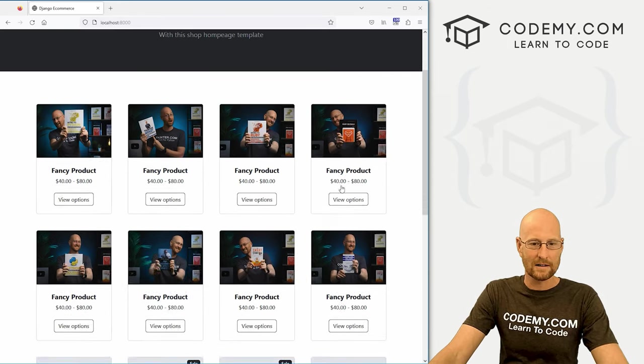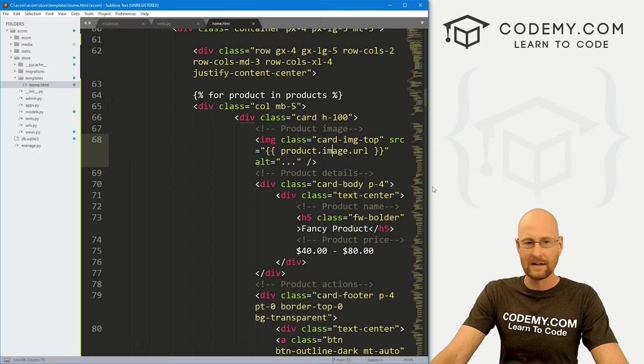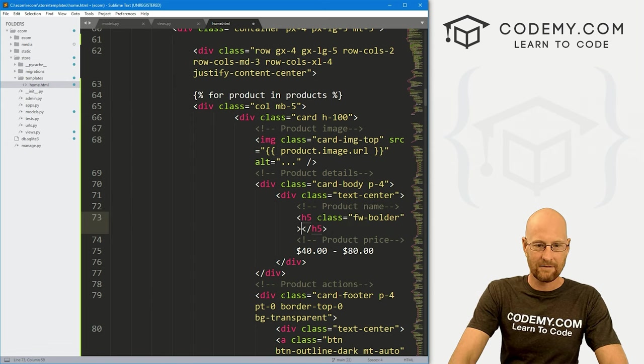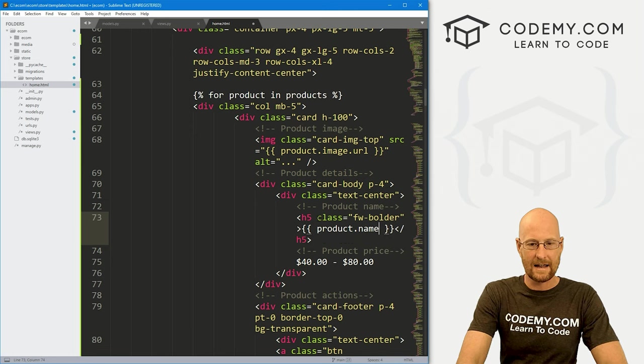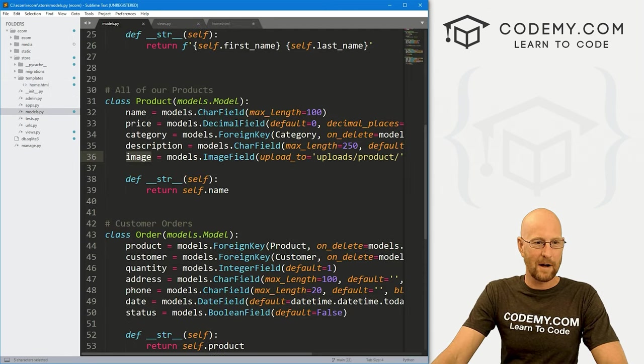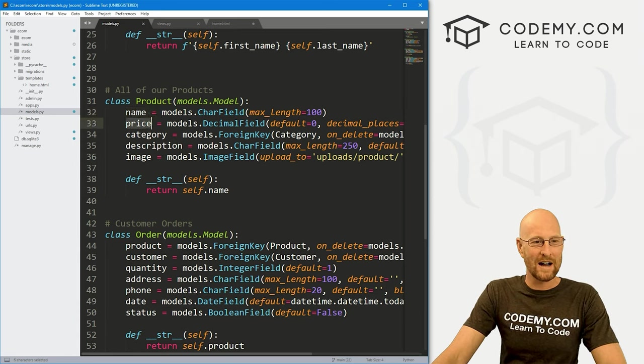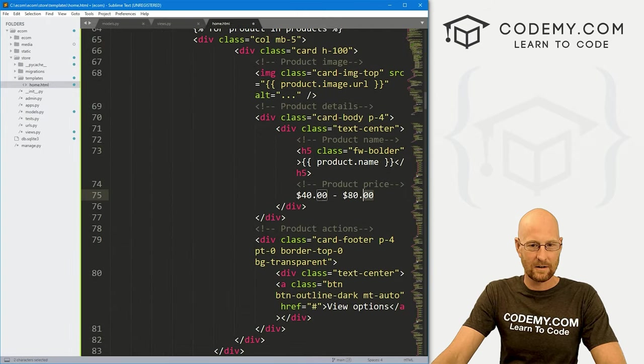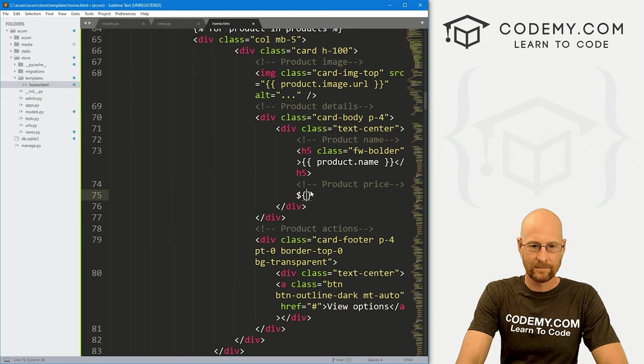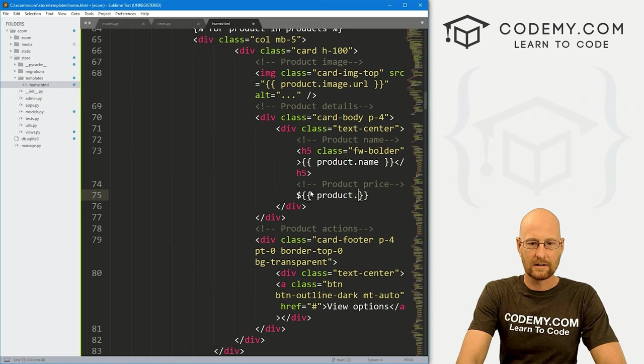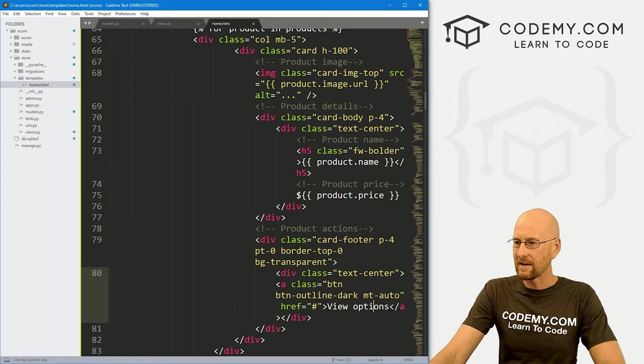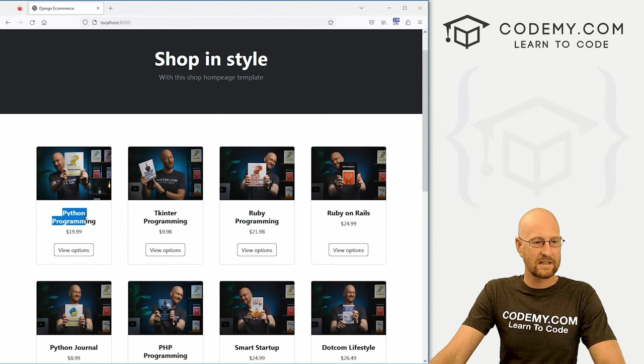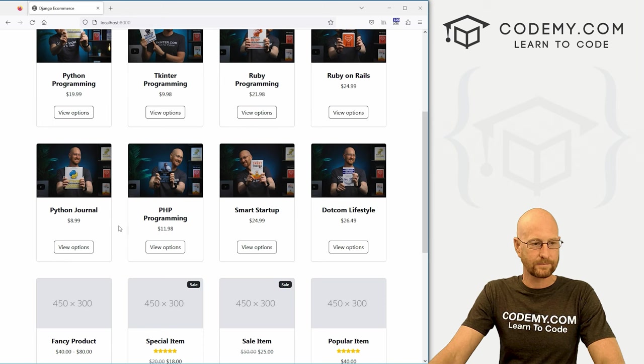All right, so we've got the images for all of our products here. Now we want to change the title. So how do we do that? So let's head over here. And right here, it says fancy product. Instead of that, we want these double brackets. And we just want product.name. Why dot name? Because in our models.py file, that's what we named the name, right? So we've also got the price category and description. And for now, we just need the price. So let's come down here. And here's the price section. And I'm going to leave the little dollar sign there. And let's go product.price. So now if we go ahead and save this, we've also got this view options. We're going to leave that for now. We'll build that out later. But now if we come back here and hit reload, we see Python programming, tkinter programming, Ruby programming, Ruby on Rails, and the price for each one. Very cool.